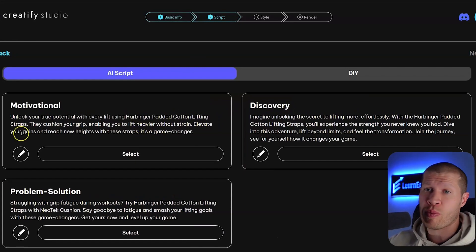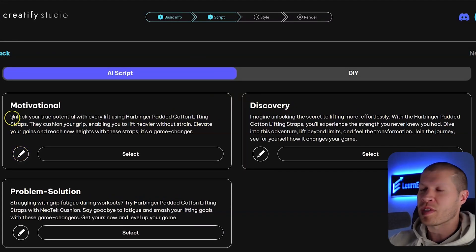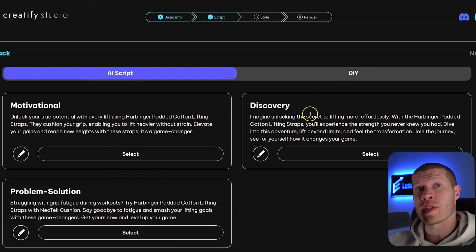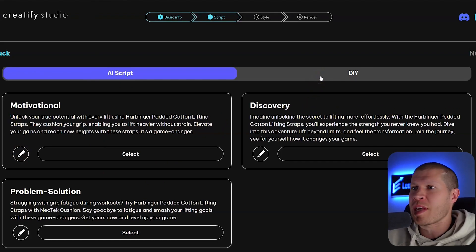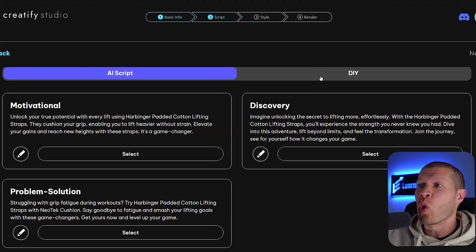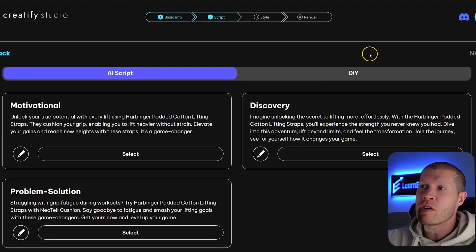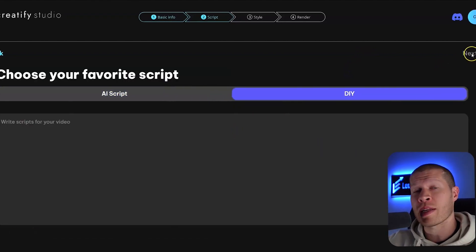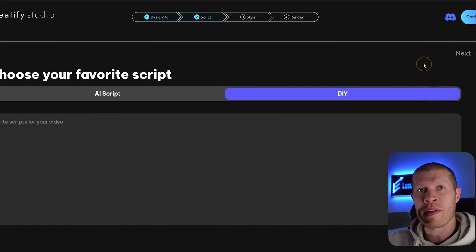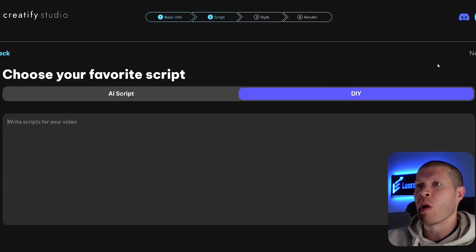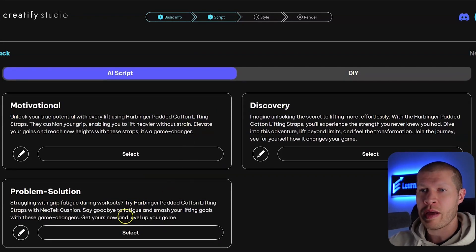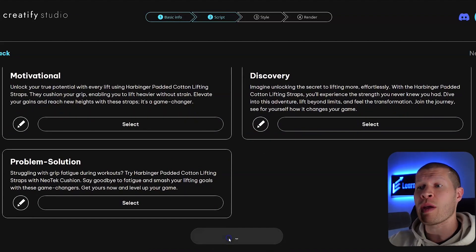Right here it'll take about 30 seconds to a minute depending on how many assets it has. It will come up with a video script and then create the video for you. It generated three AI scripts that are pretty solid, and you can always edit them. If you already have your own script — say you wrote it yourself, you know your product really well, or you're going off a proven script someone else has done — you just click DIY and paste your script in. It will use your script to create the video with an AI voiceover that sounds very good. But for this example, we're going to use an AI script.